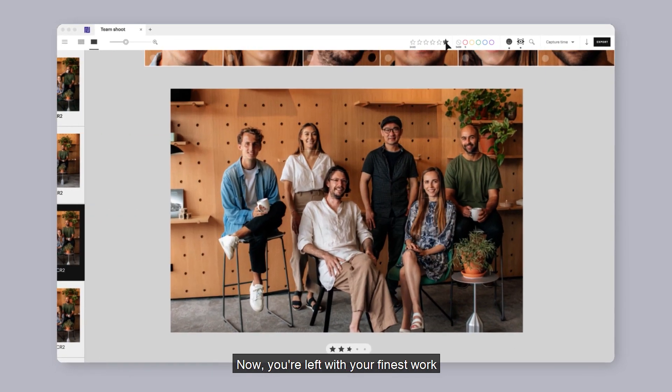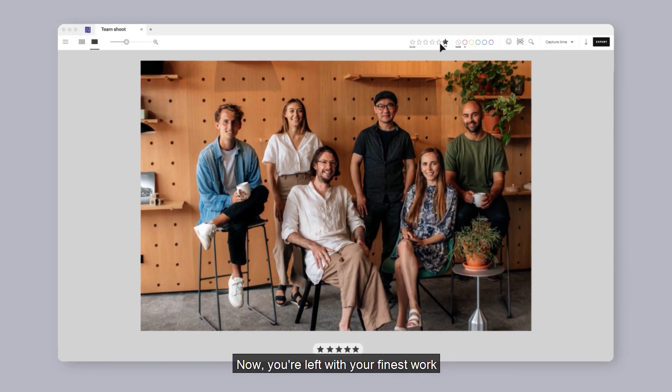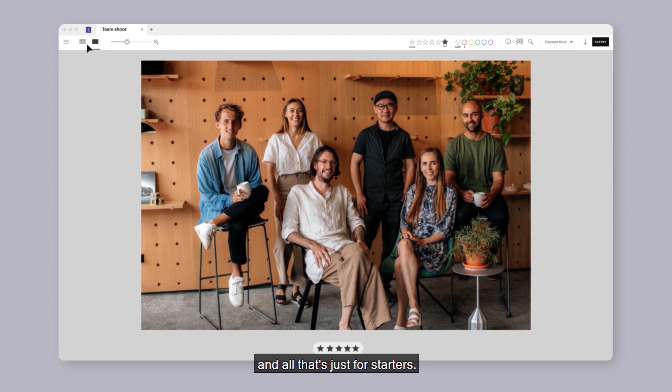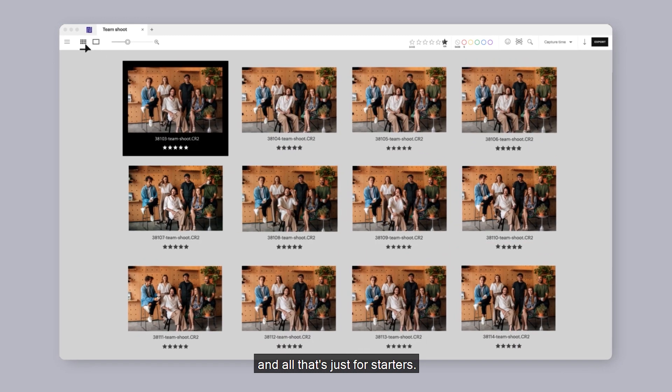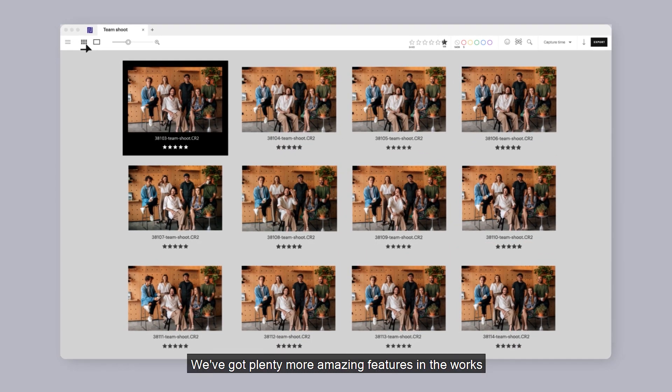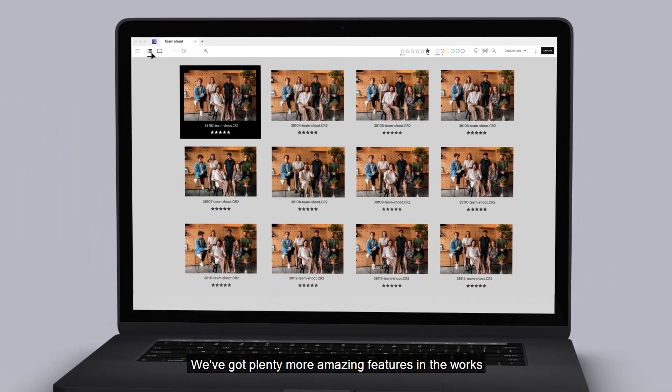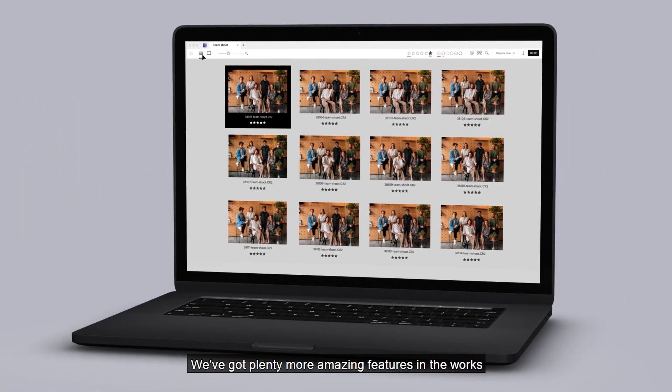Now, you're left with your finest work. And all that's just for starters — we've got plenty more amazing features in the works.